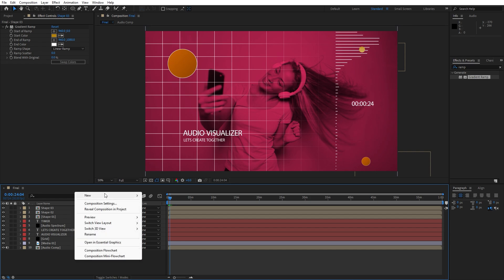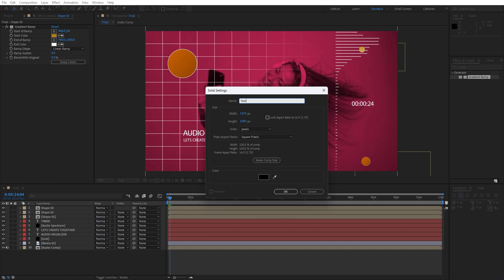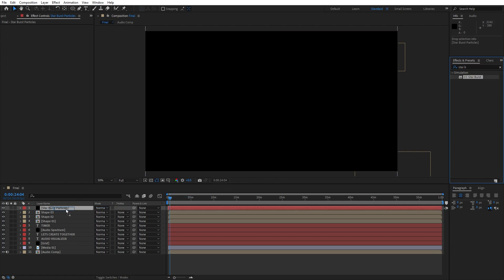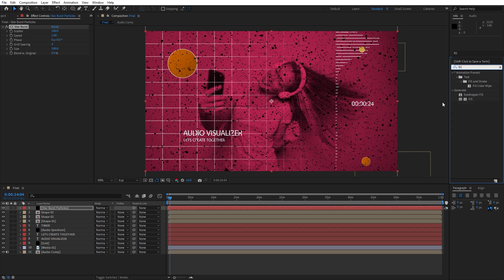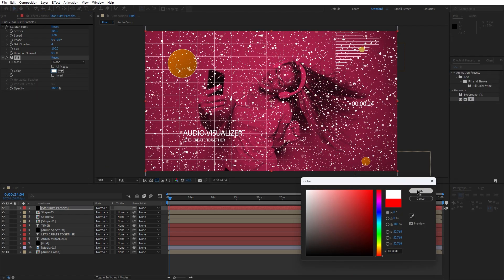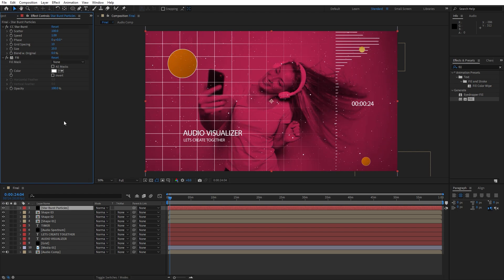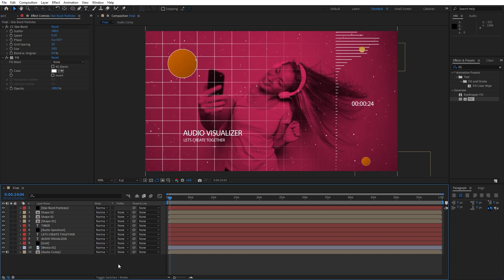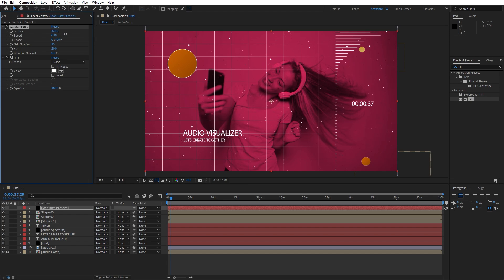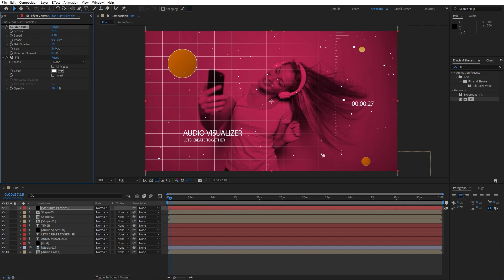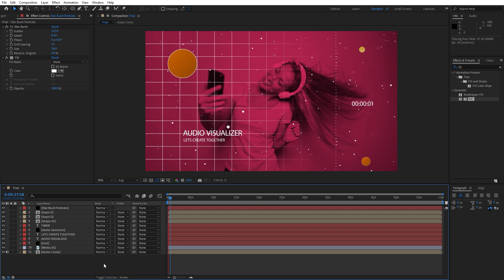For the final step, let's add particles. Right-click to create a new solid layer — this is gonna be 'Star Burst Particles'. Go to Effects and Presets, find the Star Burst effect, and drag and drop onto this new layer. Also add a fill effect — change color to white. For grid spacing let's go to around 10, for size let's try 20, and for speed let's go to maybe 0.10. Now we have cool particles. Play around with size, grid spacing, and scatter. Let's make these particles even larger — maybe 30 or 35. Hit 0 and play around until you're satisfied.